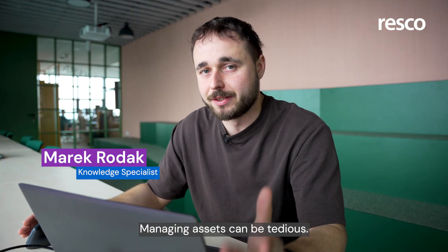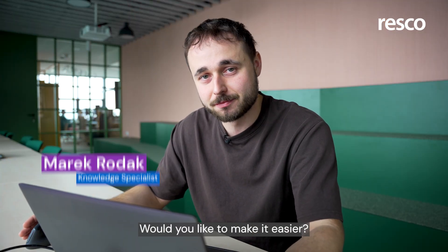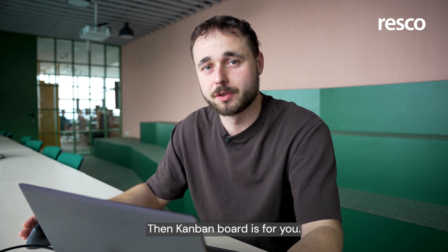Managing assets can be tedious. Would you like to make it easier? Then Kanban board is for you.